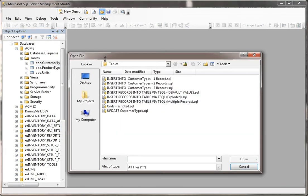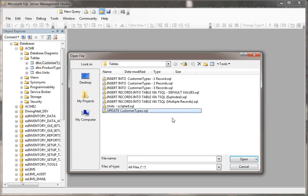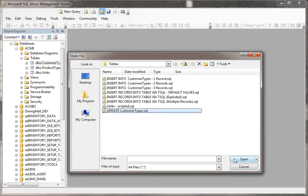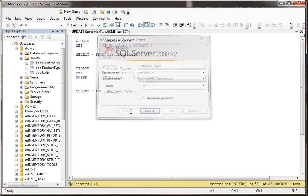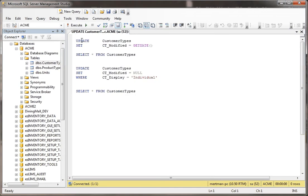And in this case, I have my update customer types SQL file, so I'm going to open that. Now this will do the same exact thing as if I just typed this right out right now, but the thing is...